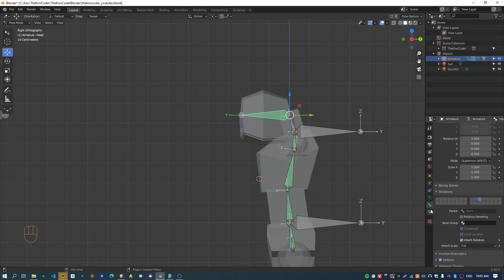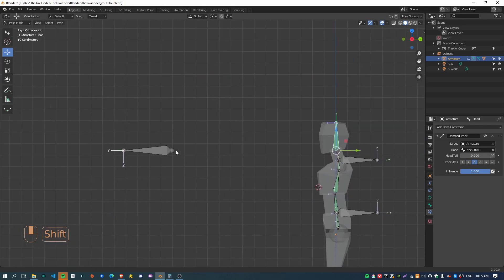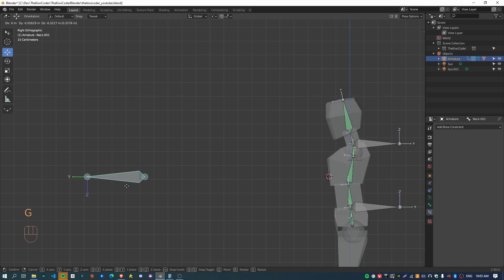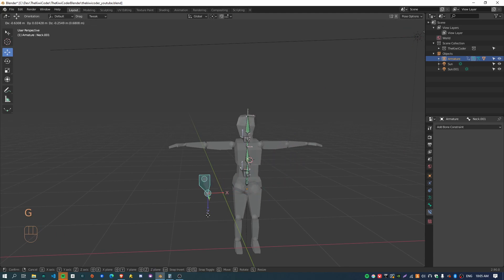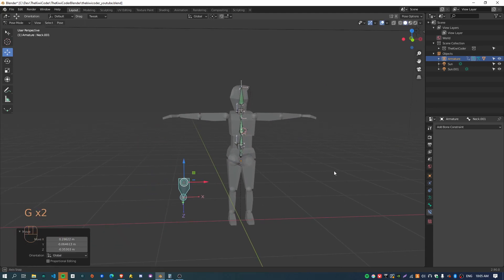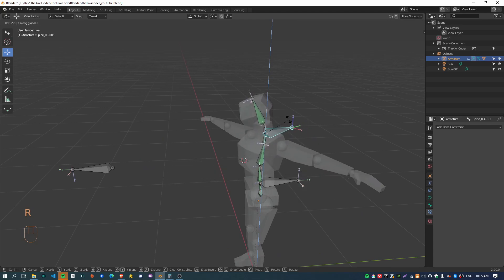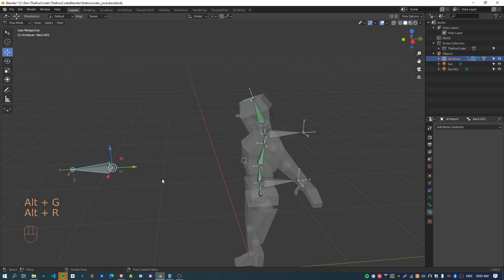Go to the constraints tab — this bottom one, the bone constraints properties — and just set this to Z. Now the head is going to be always pointing at this bone here. So if I had the head positioned like this, for example, I can now rotate the shoulders and the head just remains fixed looking at this point, which is pretty useful.